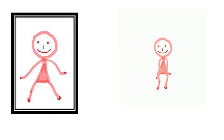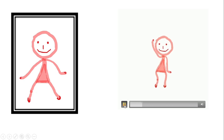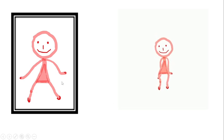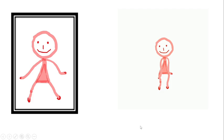Hi everyone. In today's video we are going to convert a still photograph into an animated character. We can convert a still photograph into an animated character very easily, so let's start the tutorial.